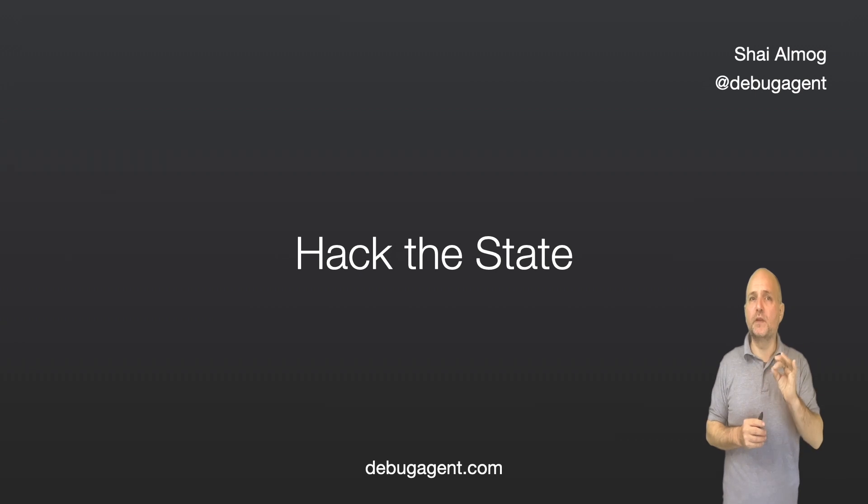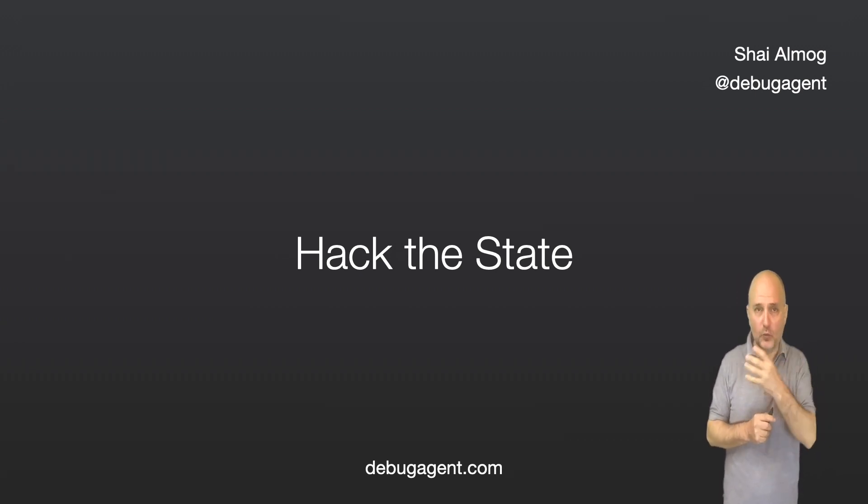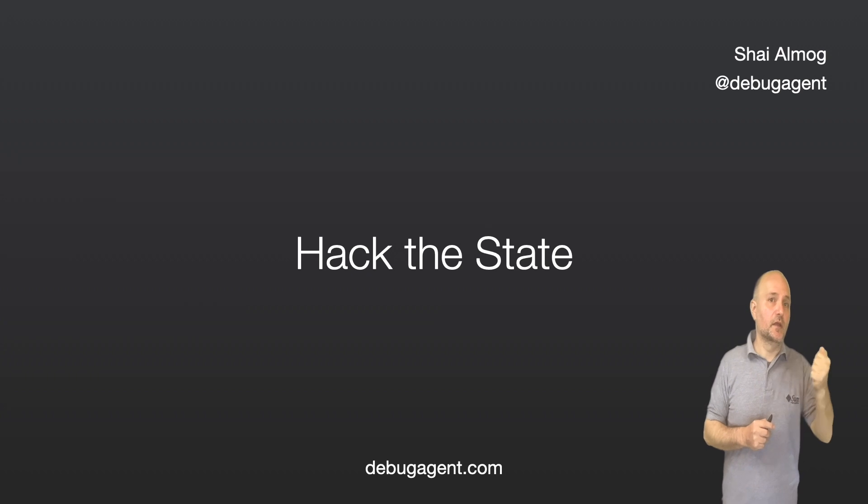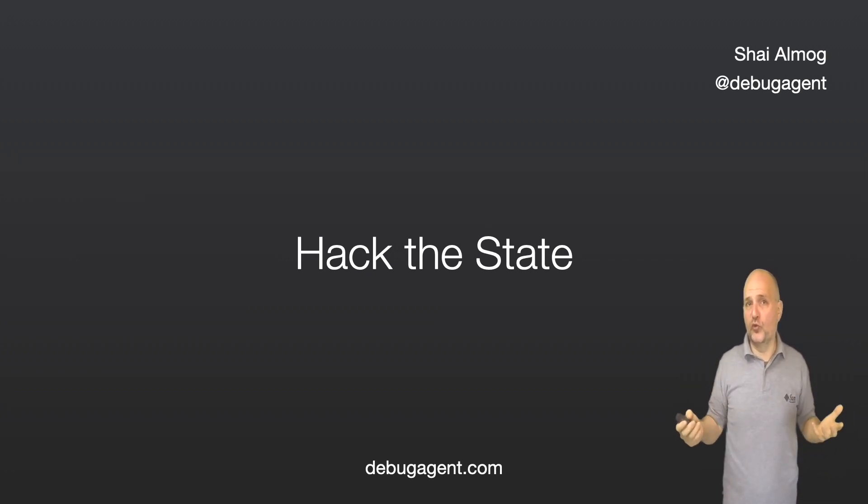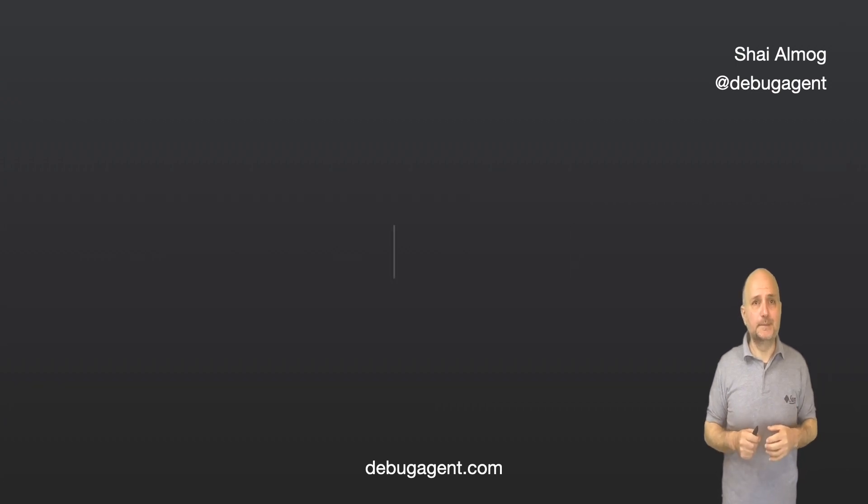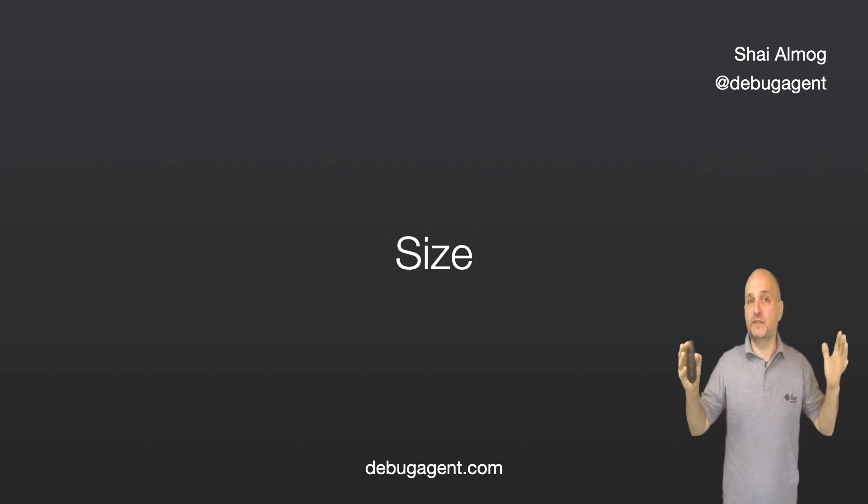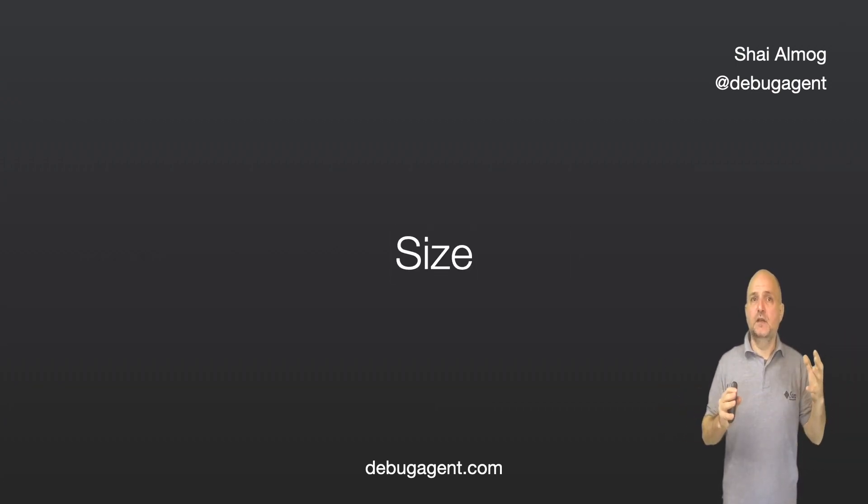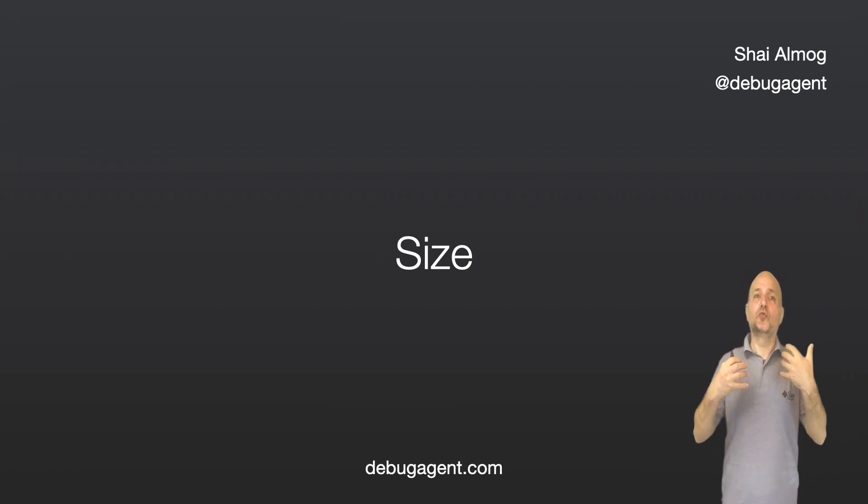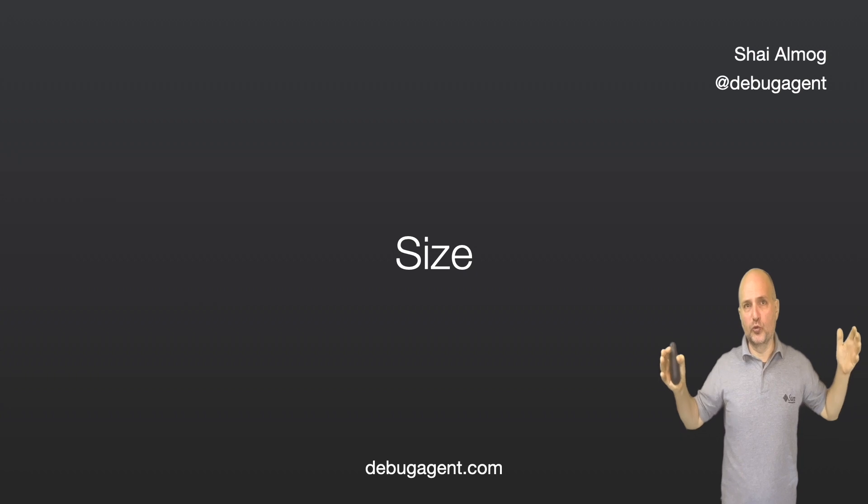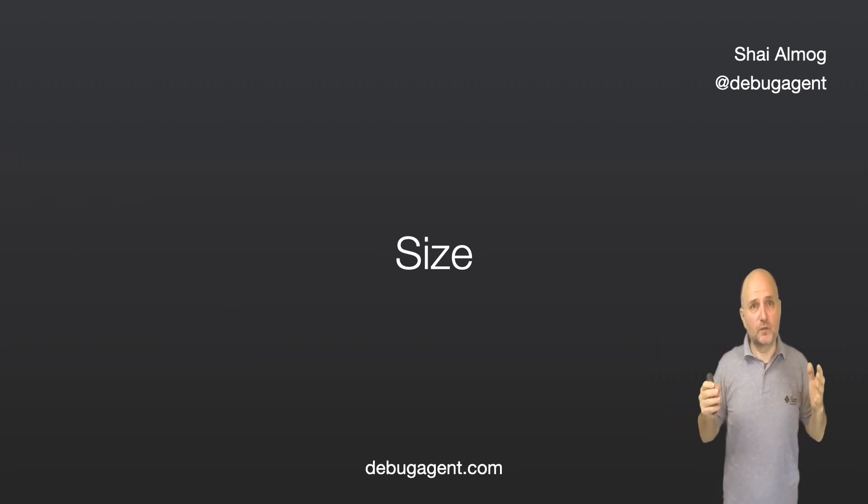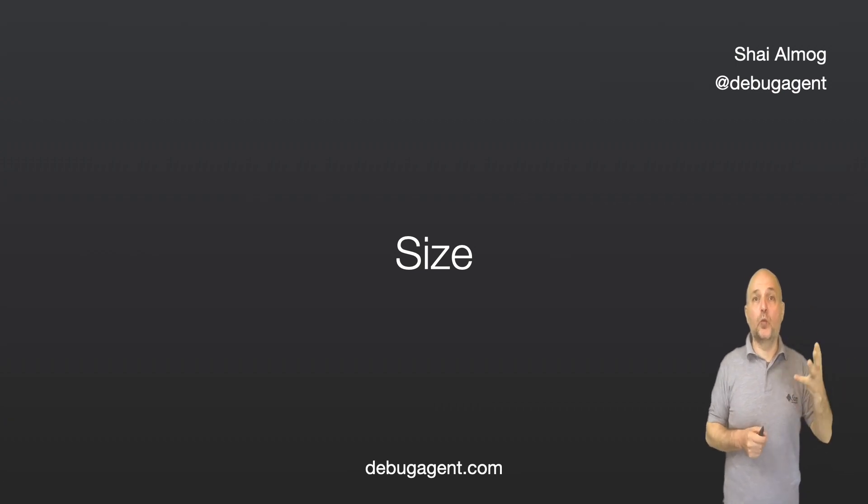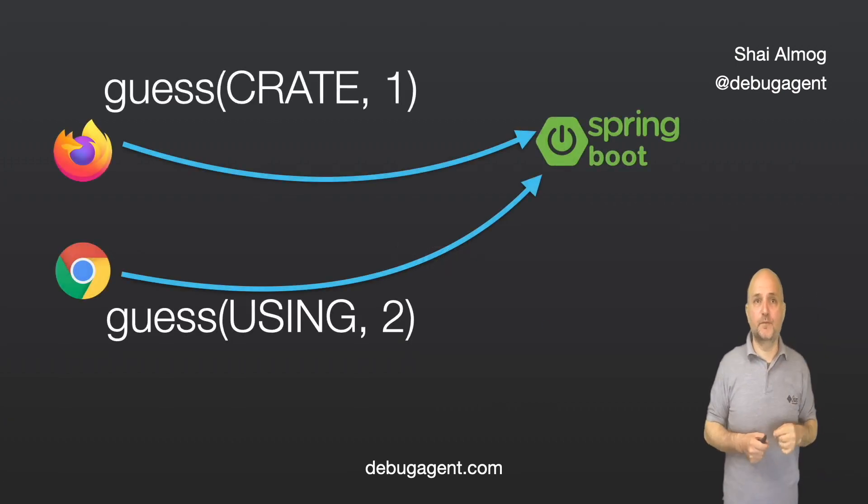I can also potentially cause a problem in the server by sending a four letter word in the state. The server assumes all words are five letters and might fail. There's also the matter of size. Seven five letter words aren't much, but if I want to store my entire Wordle solving history in the client, it can get pretty expensive. We would send a lot of data with every request.